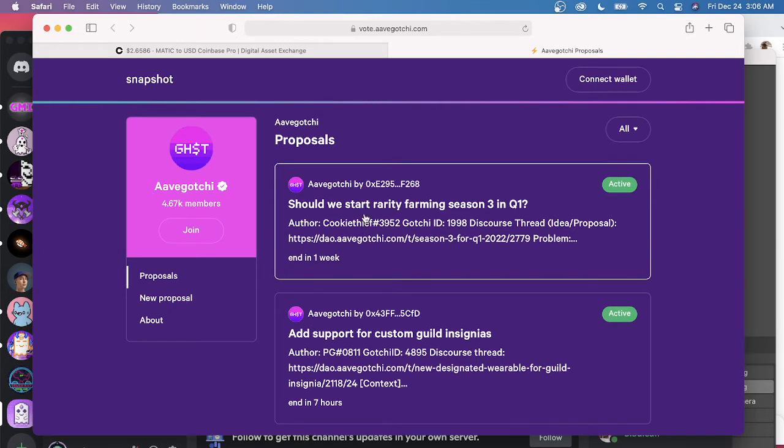Make sure to vote on this current proposal. Should we start Rarity Farming Season 3 in Q1? I am for that. Don't let that persuade you. Not financial advice. Definitely Rarity Farming advice.